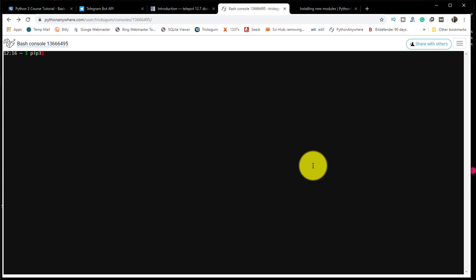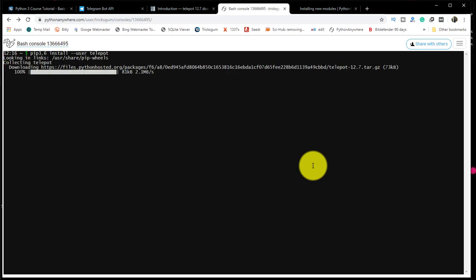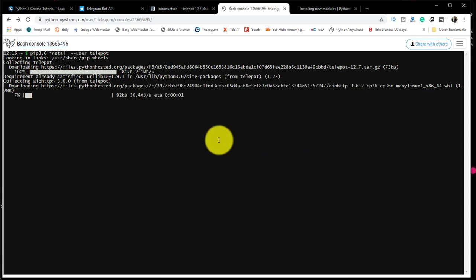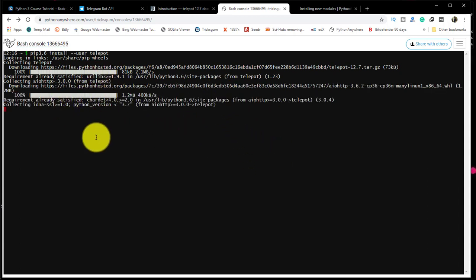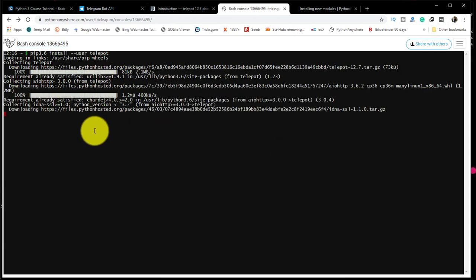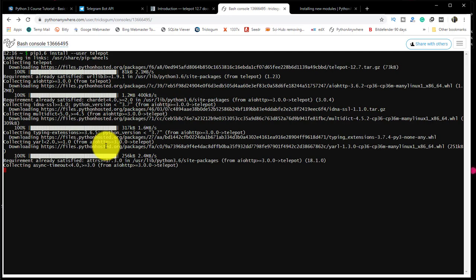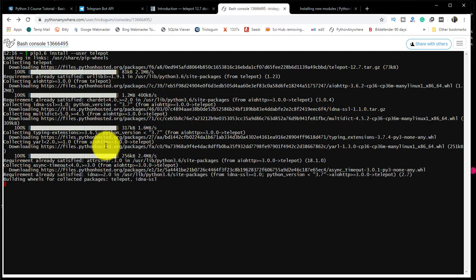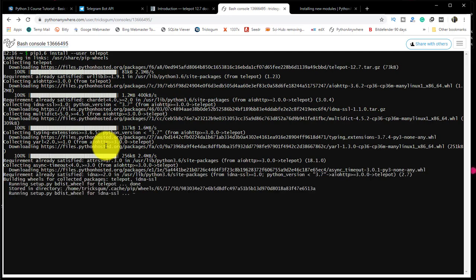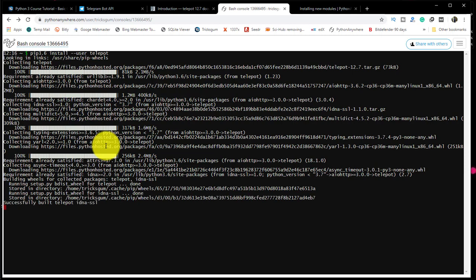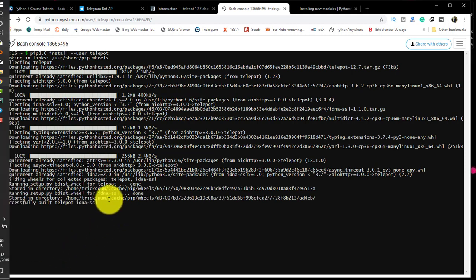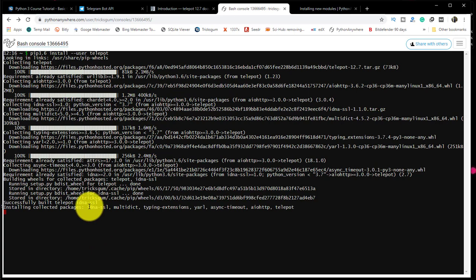It's not installed by default, so we will say pip 3.6 install dash dash user telebot, and then we press enter to start downloading. It is downloading, collecting, installing all the necessary dependencies.